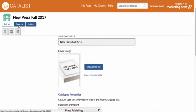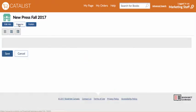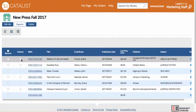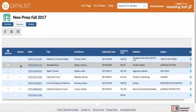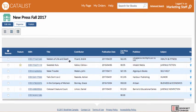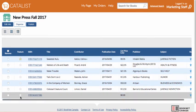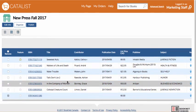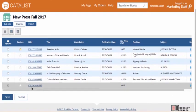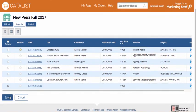In addition to editing those details, you can also click Organize to choose featured titles, change the order of titles, and delete titles if needed.